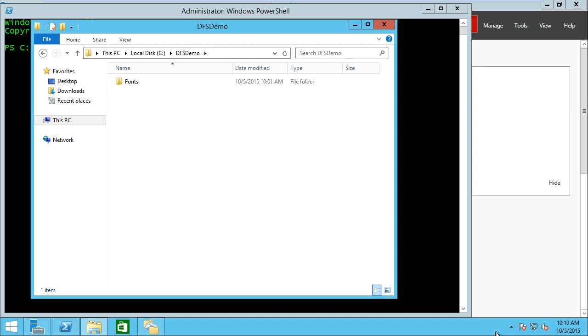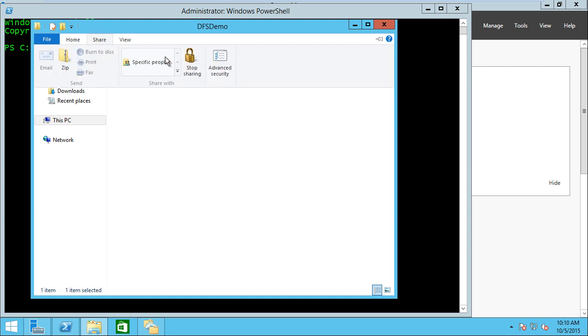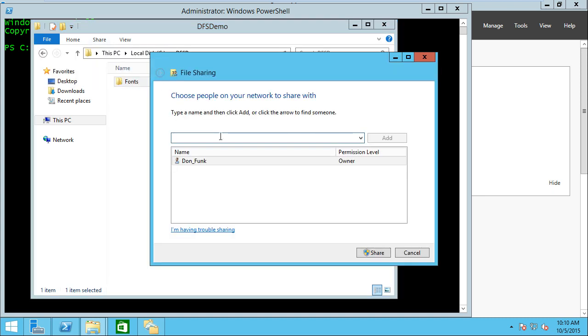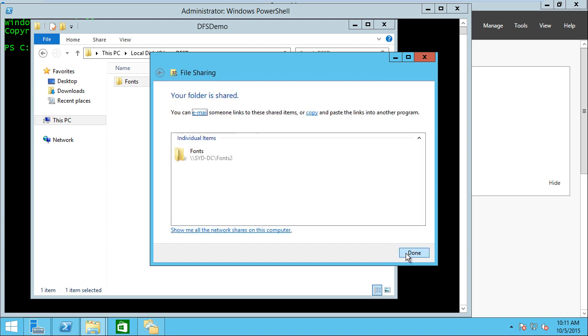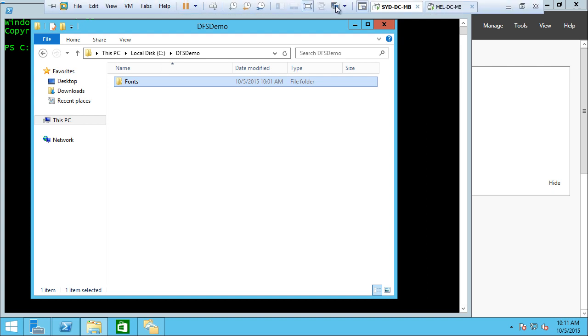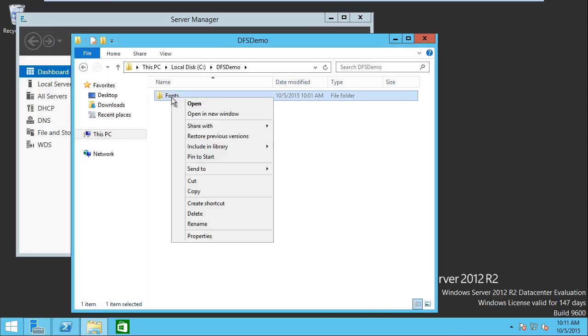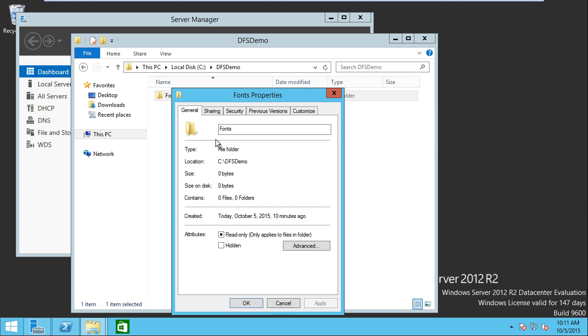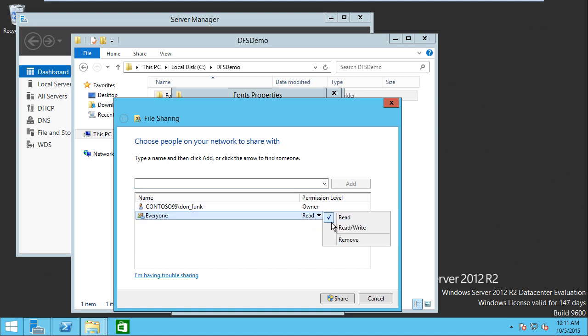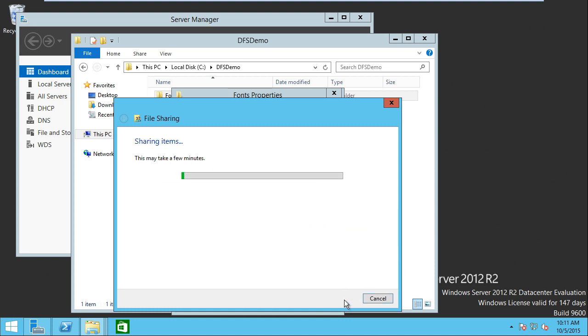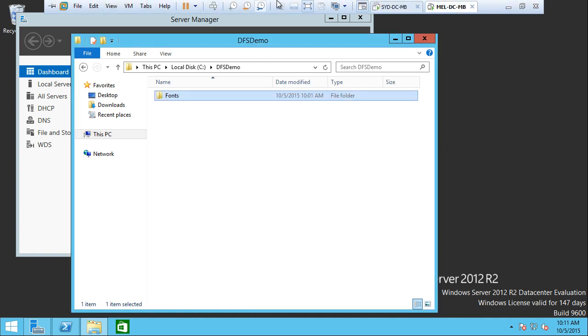First, we're going to set up a fault tolerant DFS folder file share when we already have existing folders created on our system. I've got a fonts folder underneath this DFS demo folder, and I'm going to share this one out. We're going to share it with the everyone group and give them read-write. Then I'm going to go over to my other server and do the same thing. Now we have those two shares available for us to use.